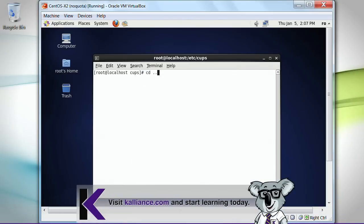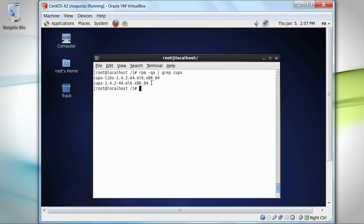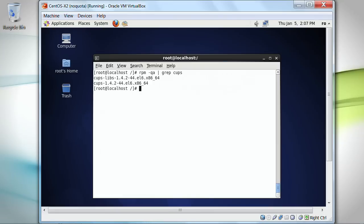So here, if I do rpm -qa | grep CUPS, I've got CUPS already installed, as you can see. And it does come installed with many of the Linux releases. All Linux distributions will have CUPS available to you.